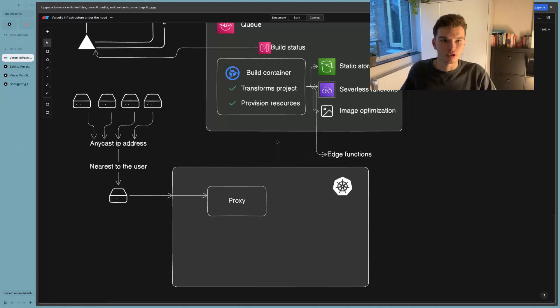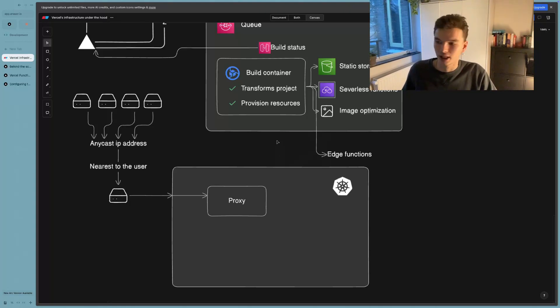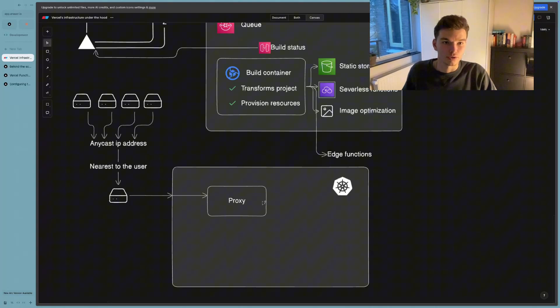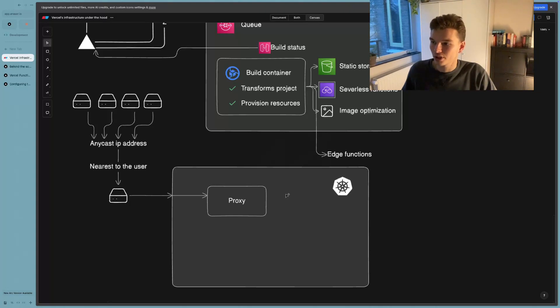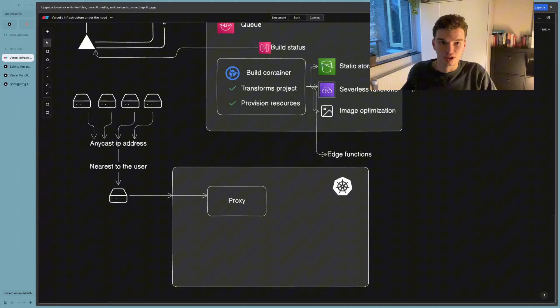So most of the time, this could be, for example, a server component, and the HTML that the server component returns to the client, the proxy going to check that request, see that it's a server component, so it's running on the Node.js runtime, which means that it needs to find a serverless function, then Vercel's infrastructure is going to spin up some serverless function, which is stateless, it just runs one time, executes the code, returns the code to the client, and then disappears again.